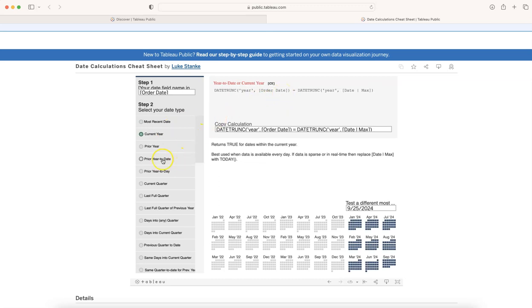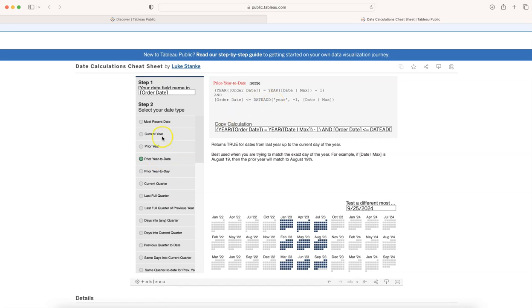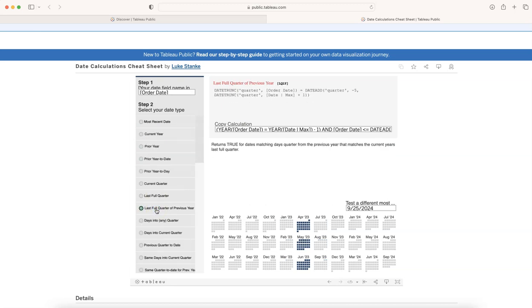Similarly, prior year to date, this is the calculation for prior year to date, or prior year, or last quarter of previous year. Those scenarios where you have to keep looking at it, like what's really happening or how do I really calculate.